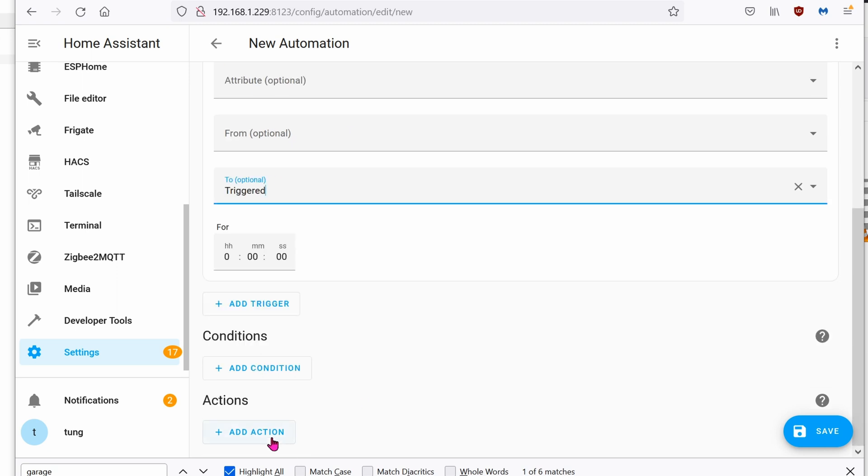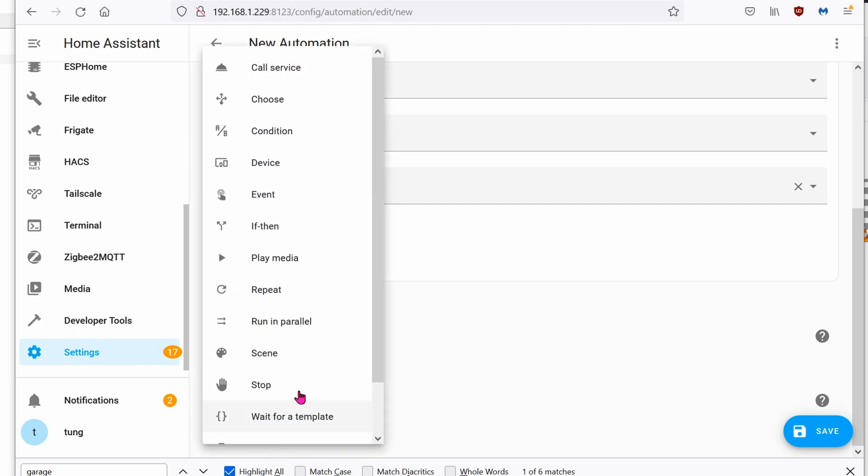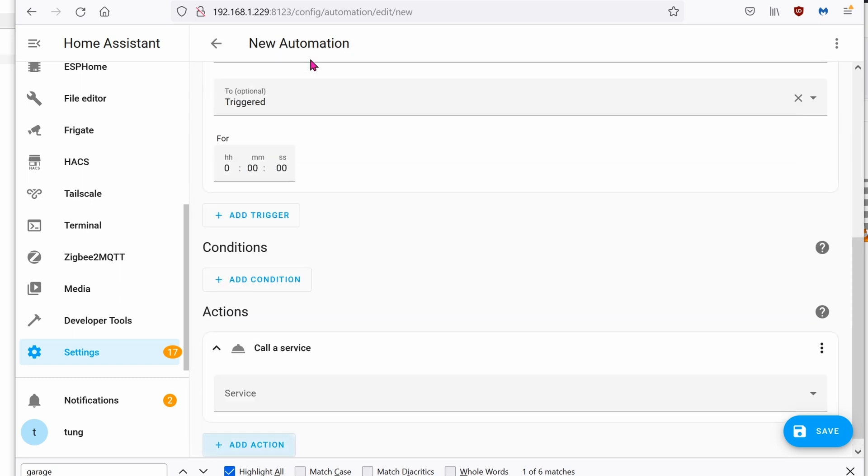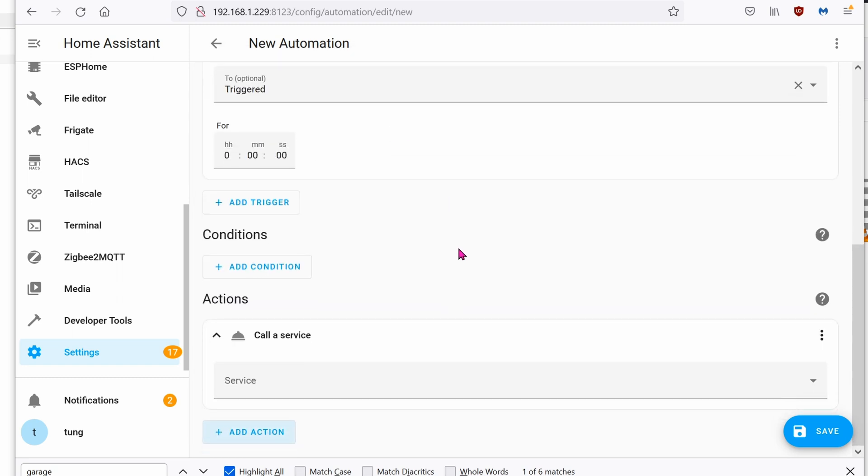So we're going to click on add action. Call service. The service will be turning that switch on.